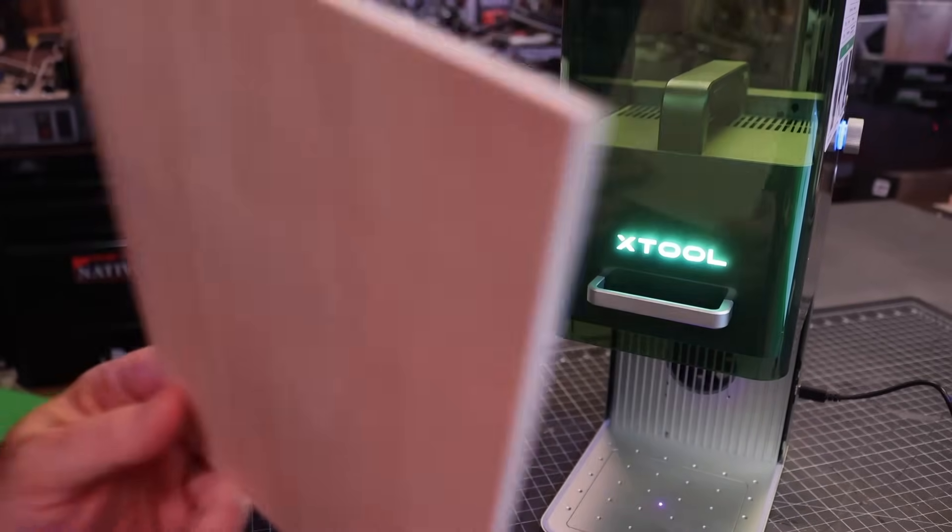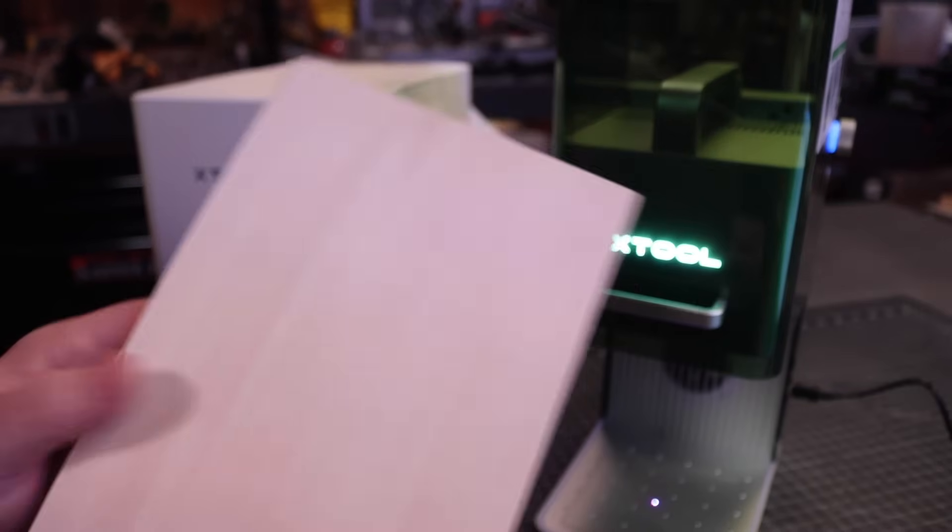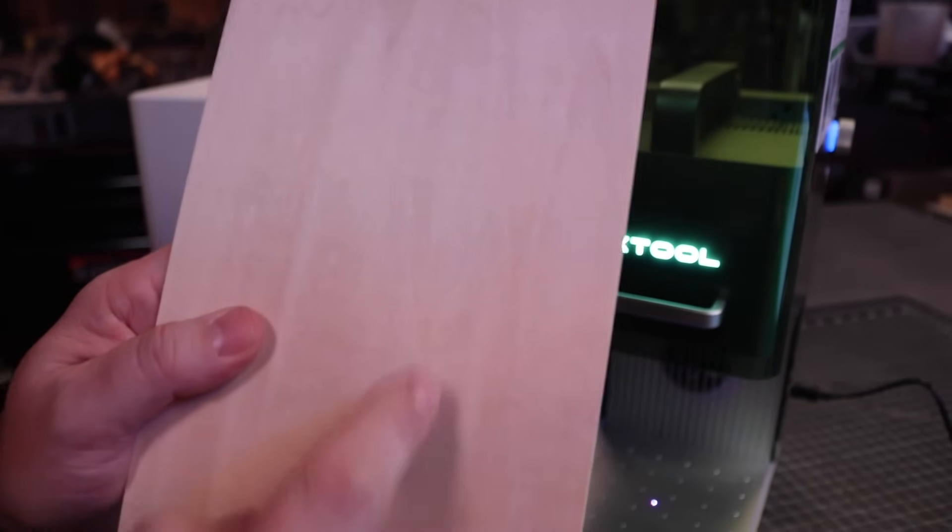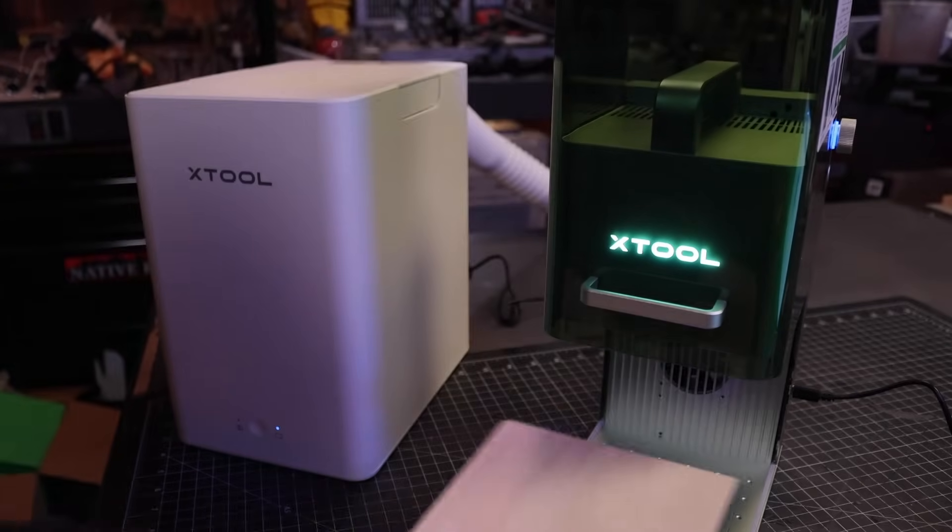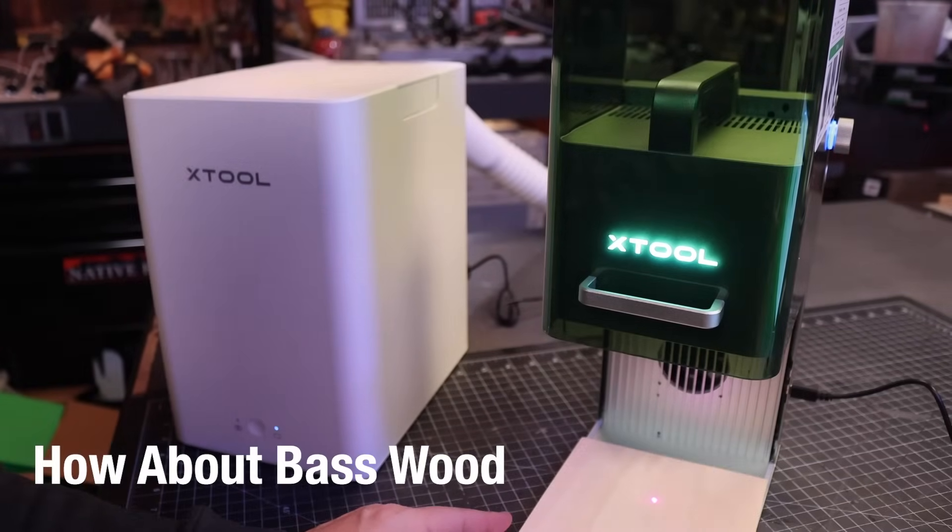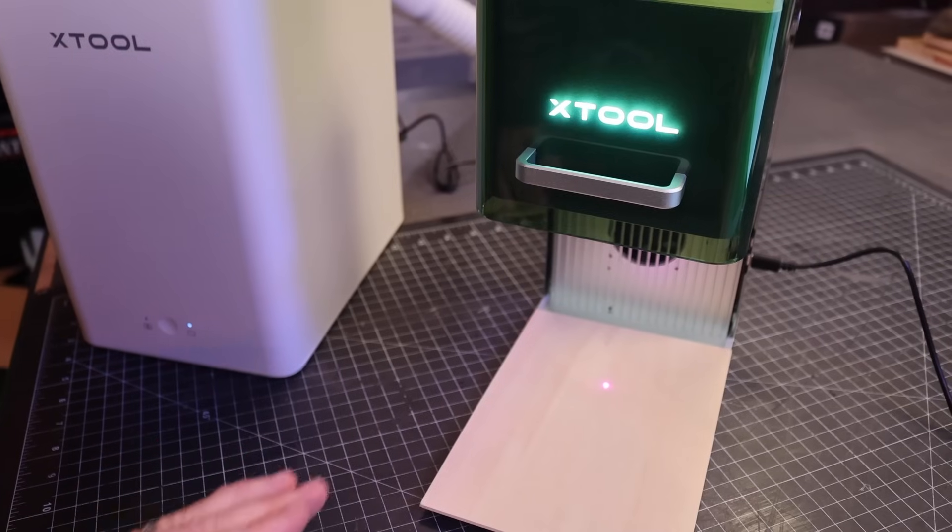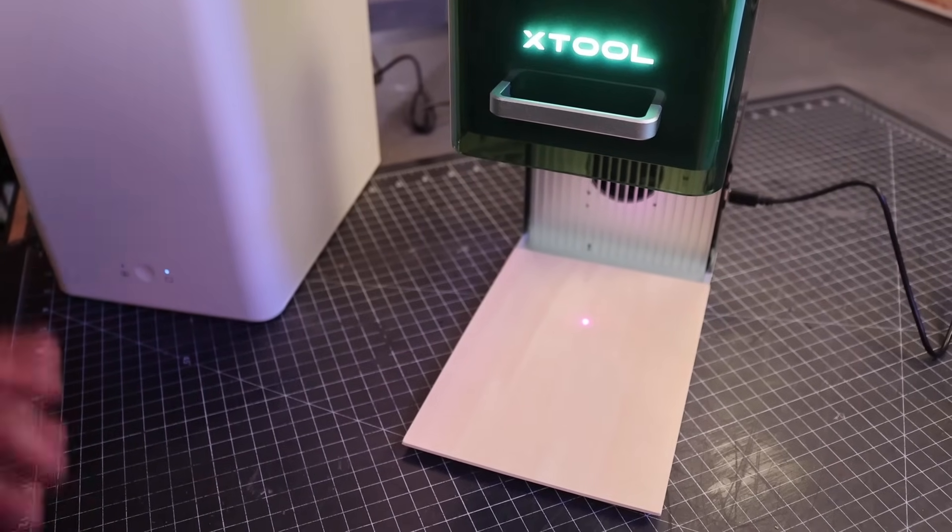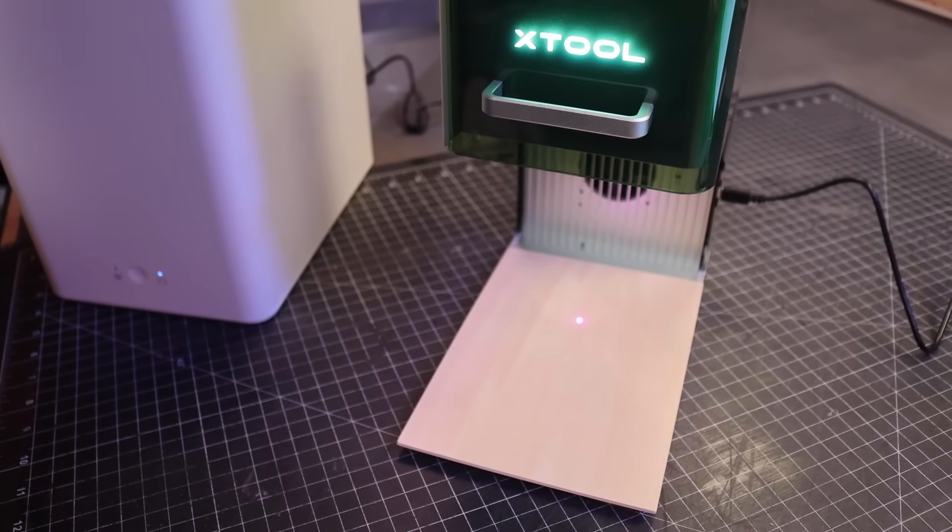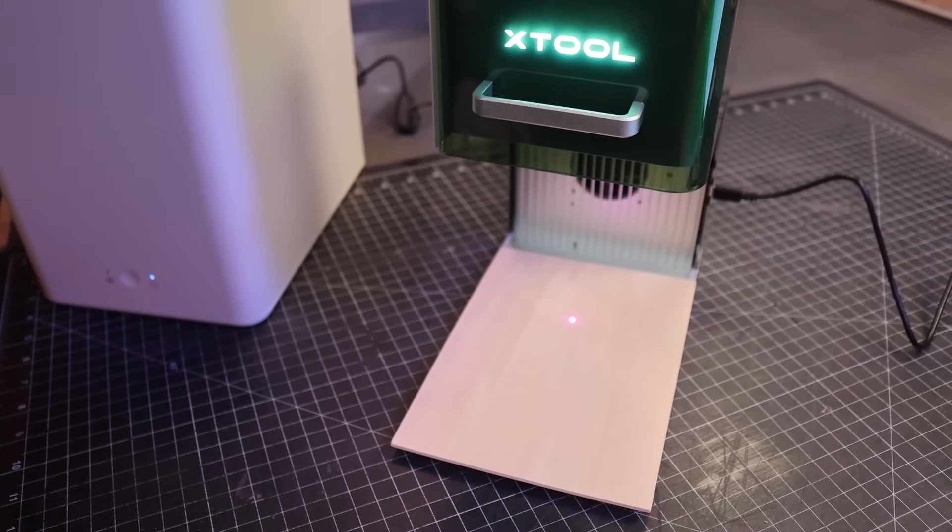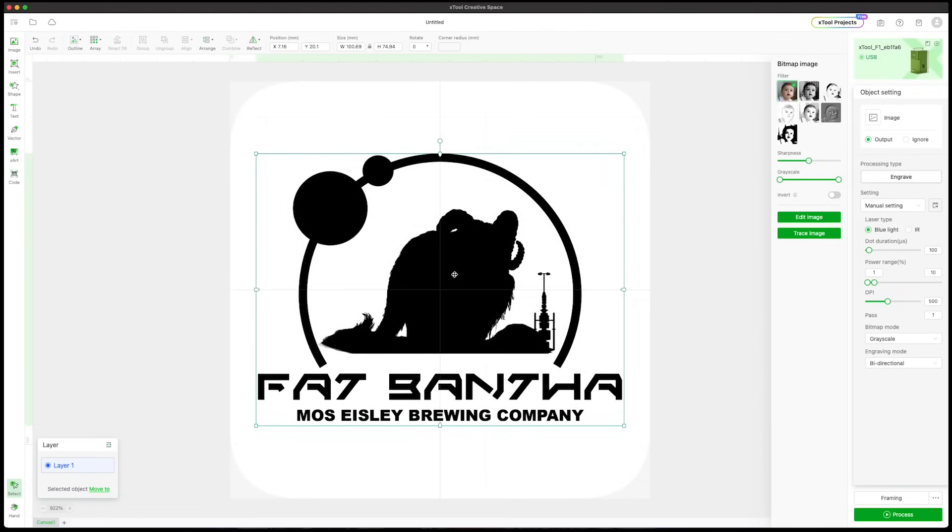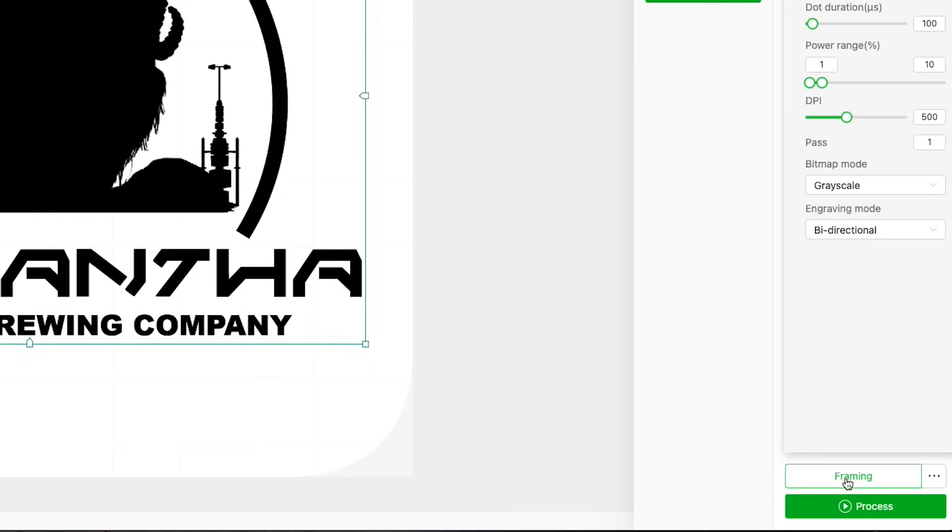Let's take a simple piece of 2mm balsa wood. We can set this down on the bottom. Let's try and engrave our Fat Bantha logo. Inside X-Tool's Creative Space software, I can drop in our Fat Bantha beer logo and set it to engrave. One of the cool features about the F1 is this framing option here.